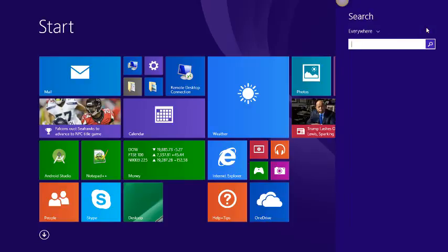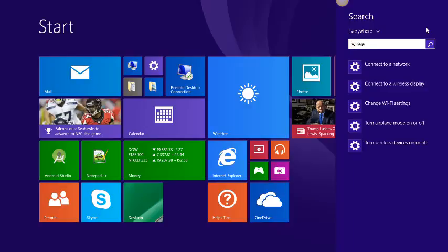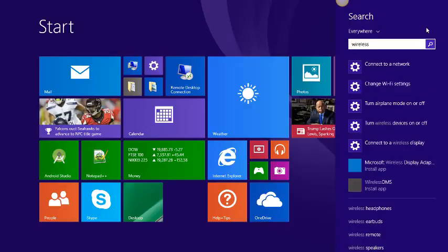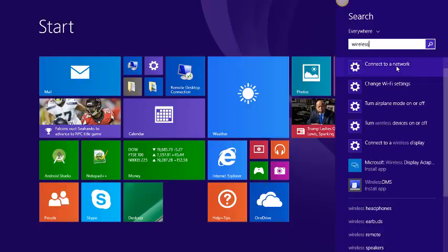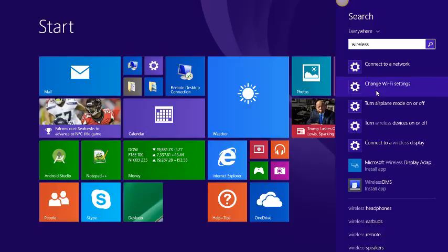Now in the search bar, you're going to type in wireless. After typing wireless, you'll get some options here. Now what you're going to click on is change wifi settings.